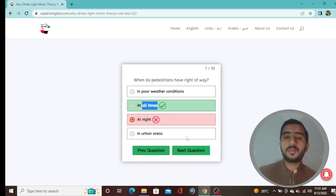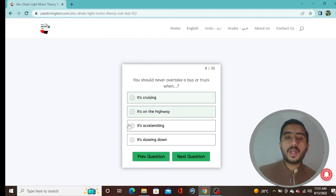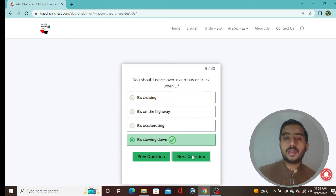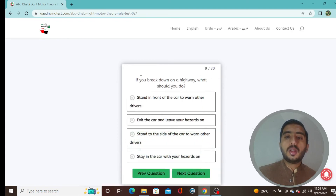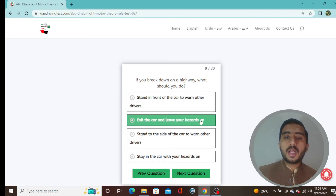Question 8: You should never overtake a bus or truck when it's slowing down — option D is correct. Question 9: If you break down on a highway, what should you do? Exit the car and leave your hazard lights on — option B is correct.